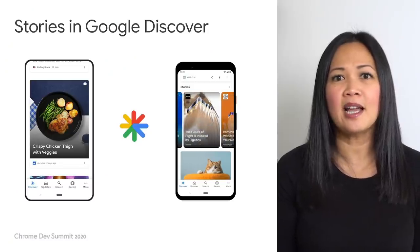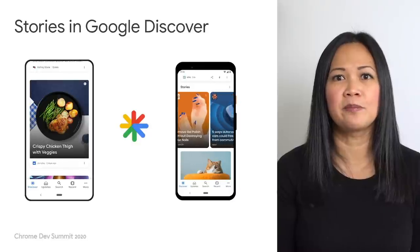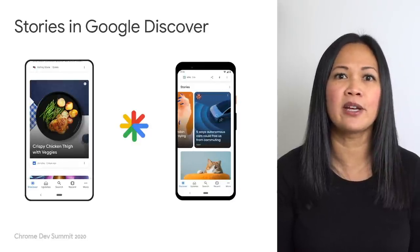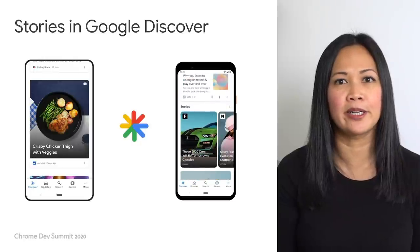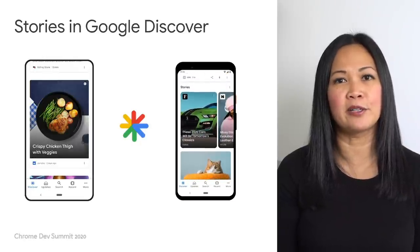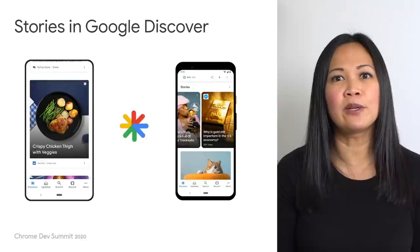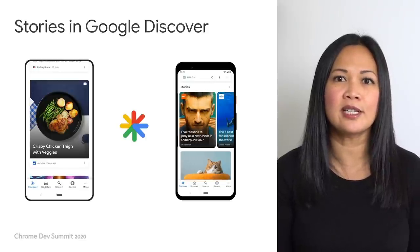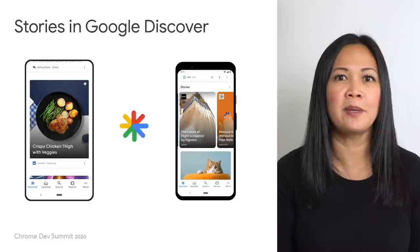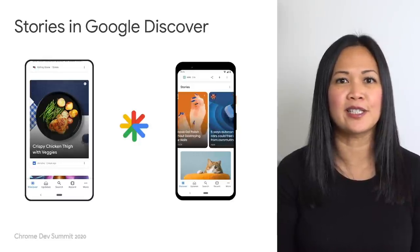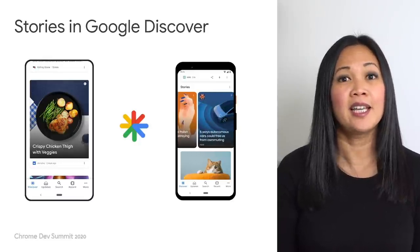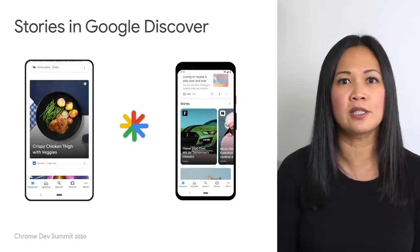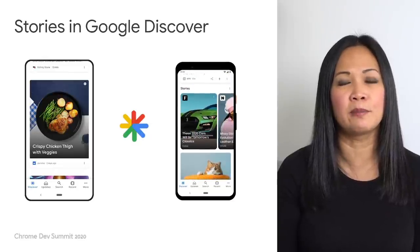You might ask, how is Discover different from Search? With Search, users enter a search term to find helpful information related to their query. But Discover takes a different approach — instead of showing results in response to a query, Discover surfaces content primarily based on what may be a good match for a reader's interests. In addition to Discover, we continue to surface more Web Stories across Google search results globally on mobile.